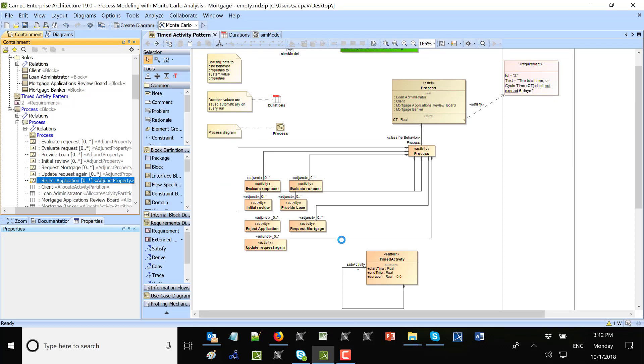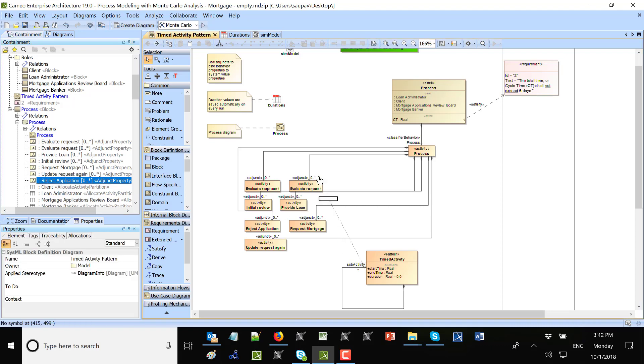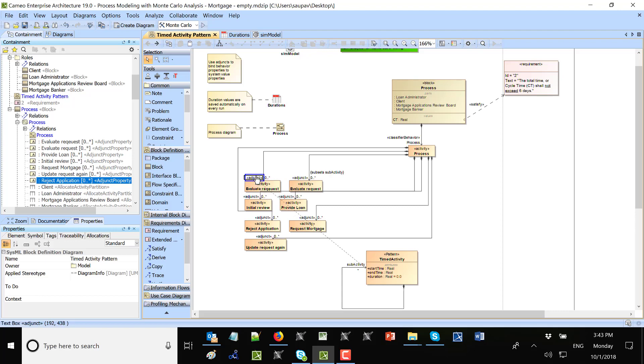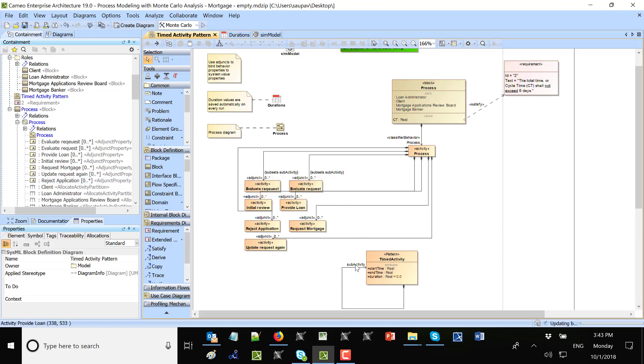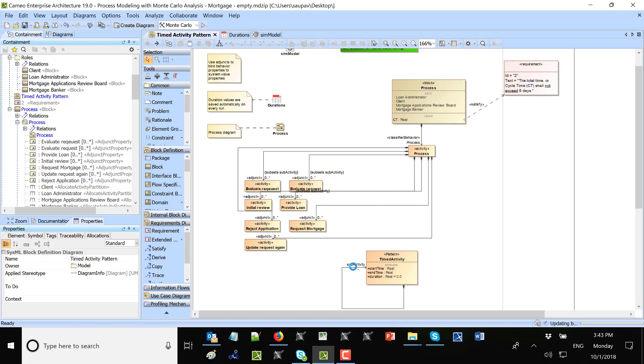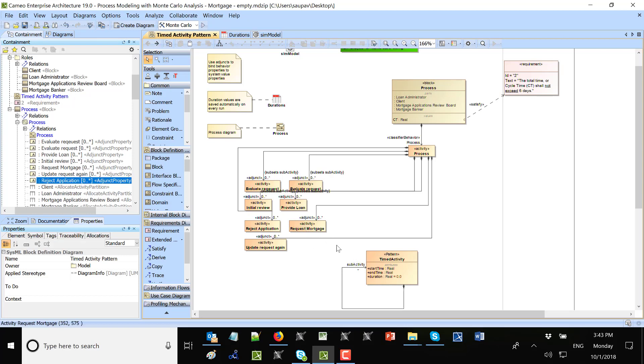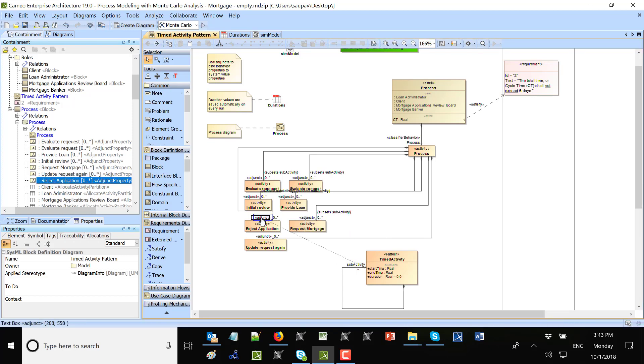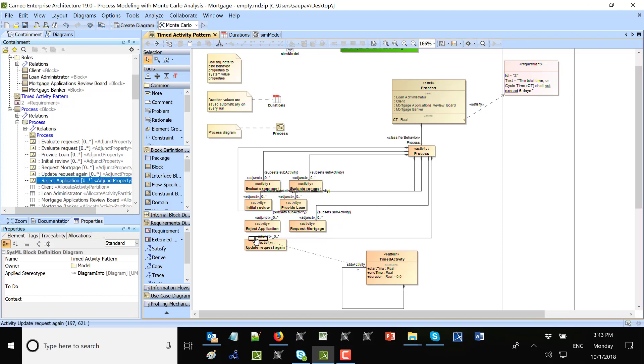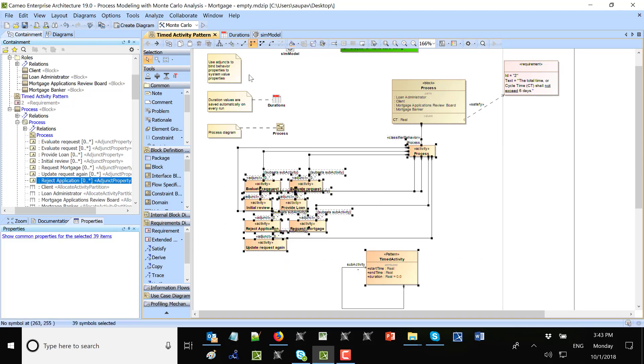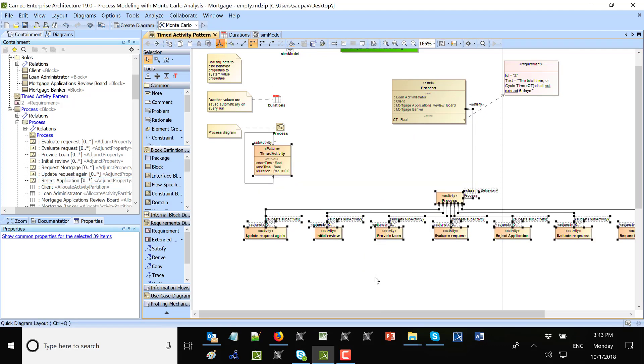Now once we did that, the last thing is to subset the properties. We need to drag them here and set subset properties. We did this and now we could layout diagram.